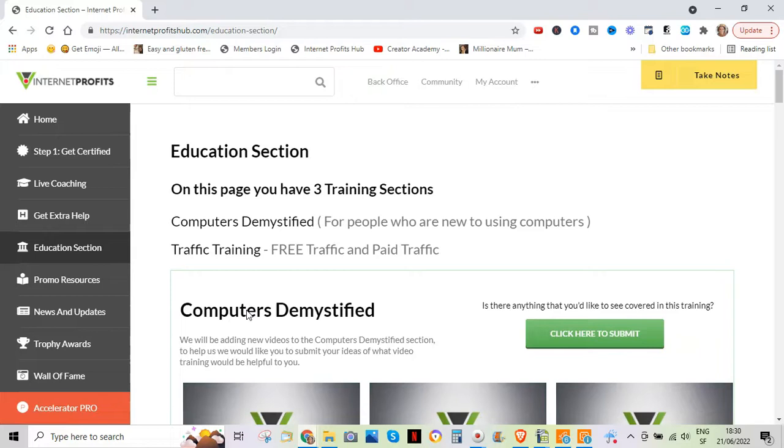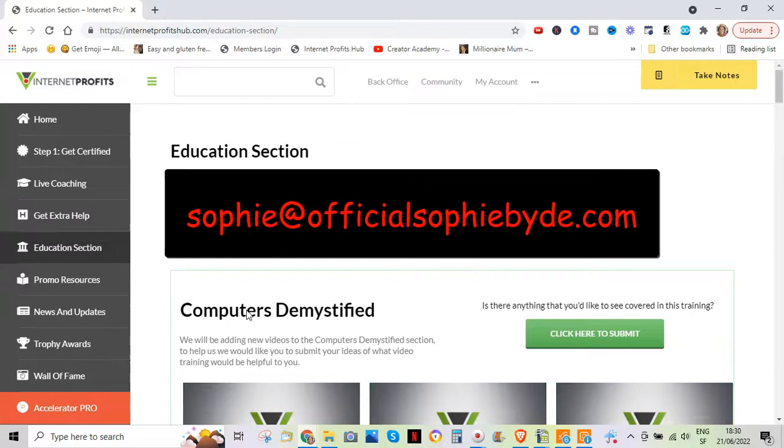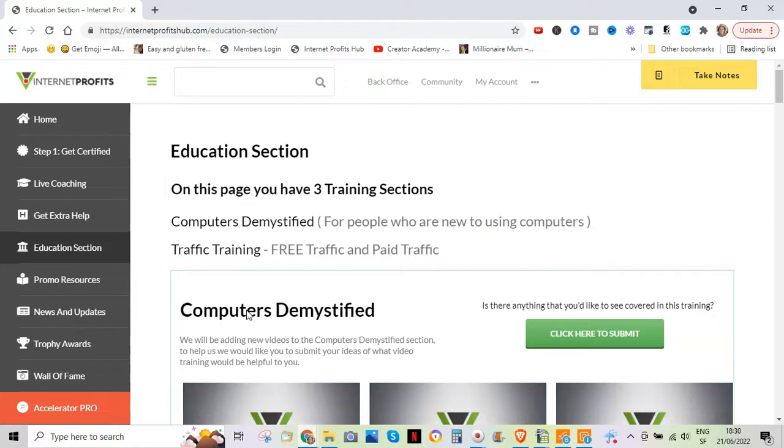This will bring you into Dean's world. You will understand much more of how he works and how he's going to help you. Once you've bought the book, please make sure you email me. And I will then give you as a bonus, my own free training, which will bring you into my world. And we will do this together. If you decide to go for this, we will do this together. You will join my community. And I will help you along the way, just like the coaches in Internet Profits will help you.